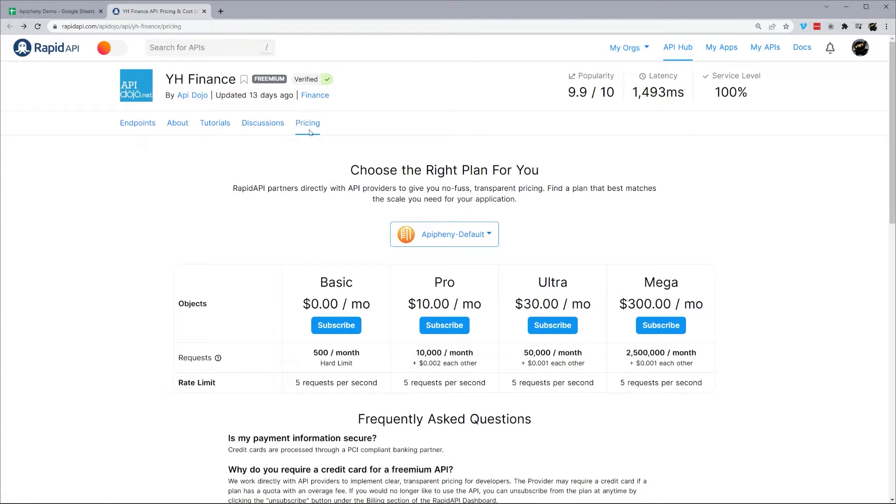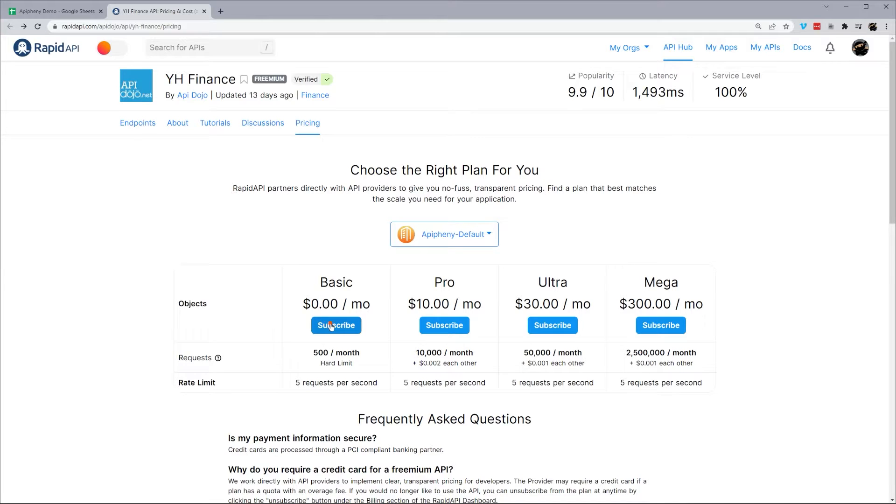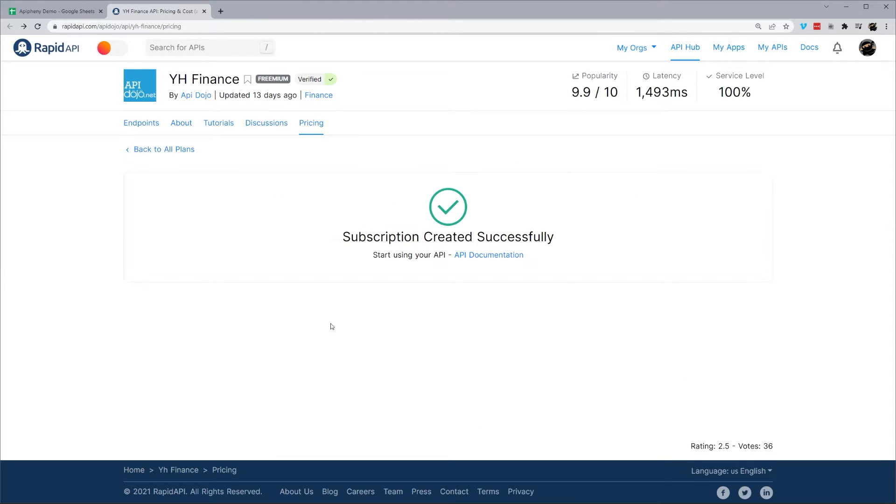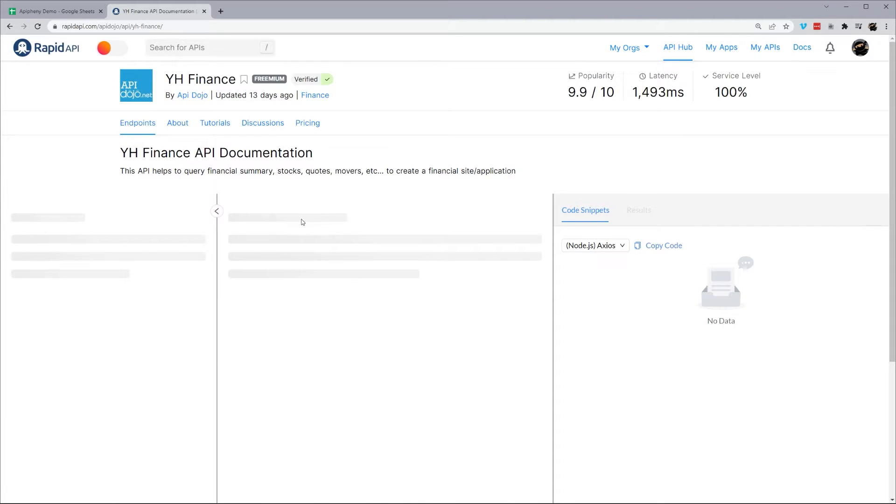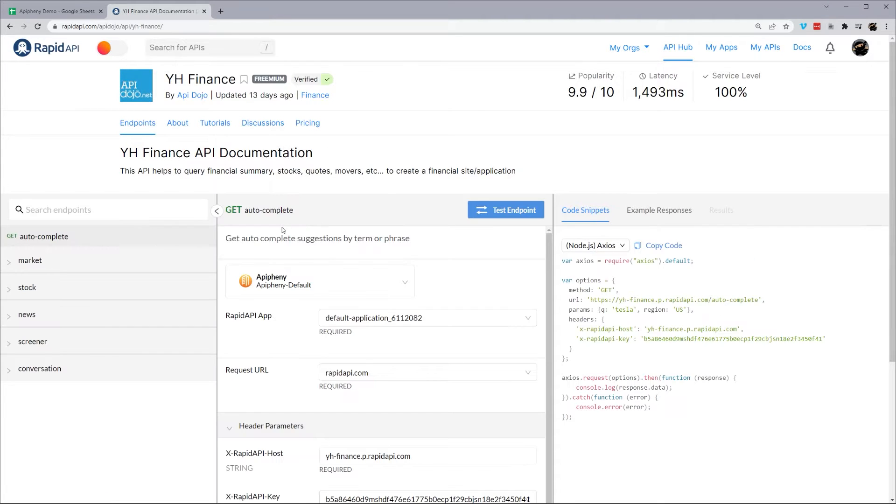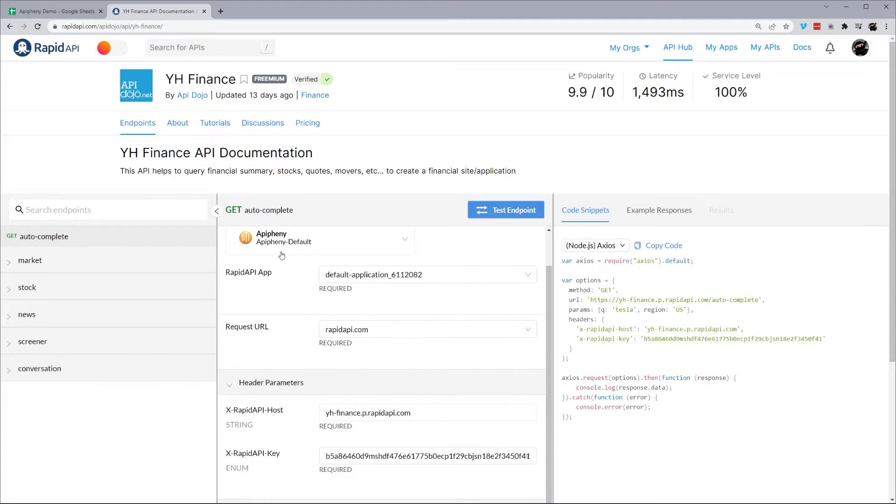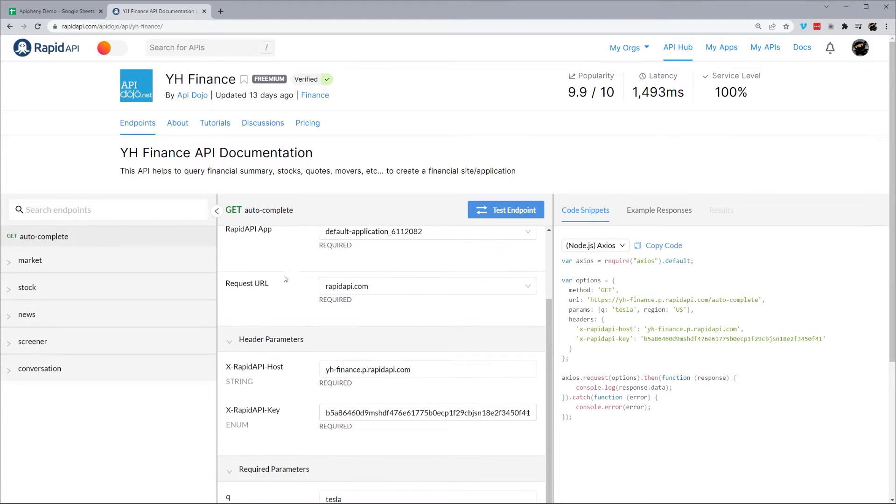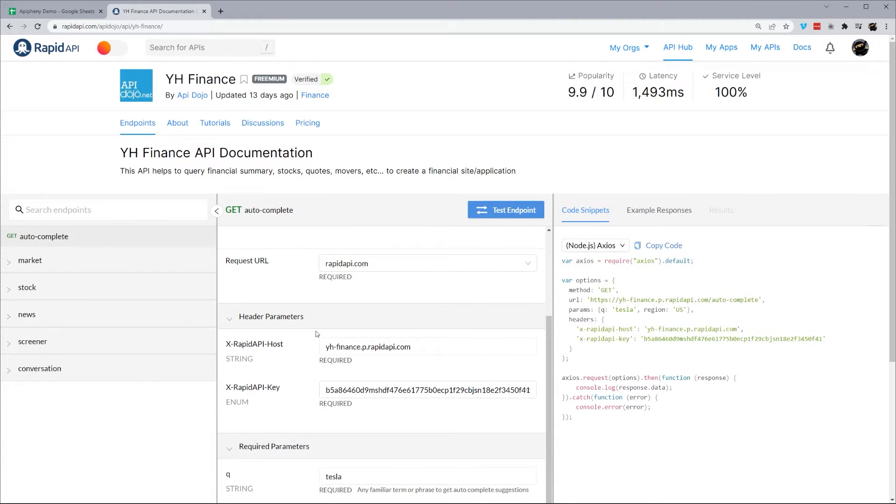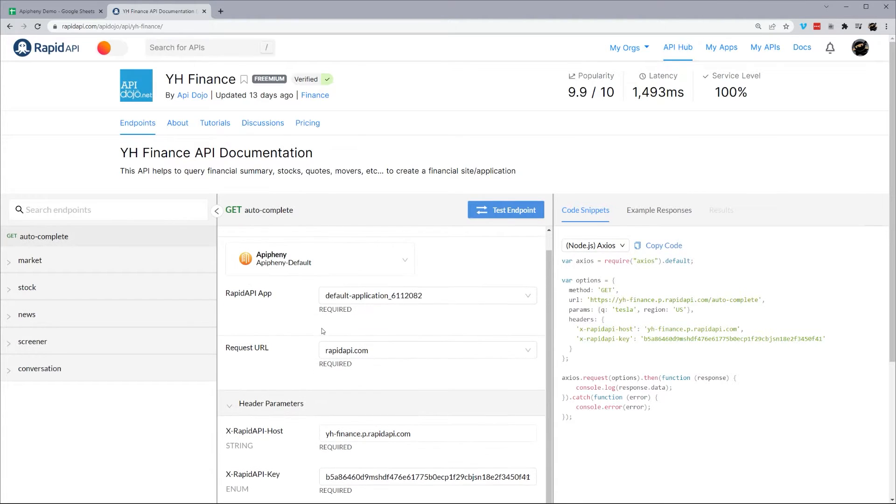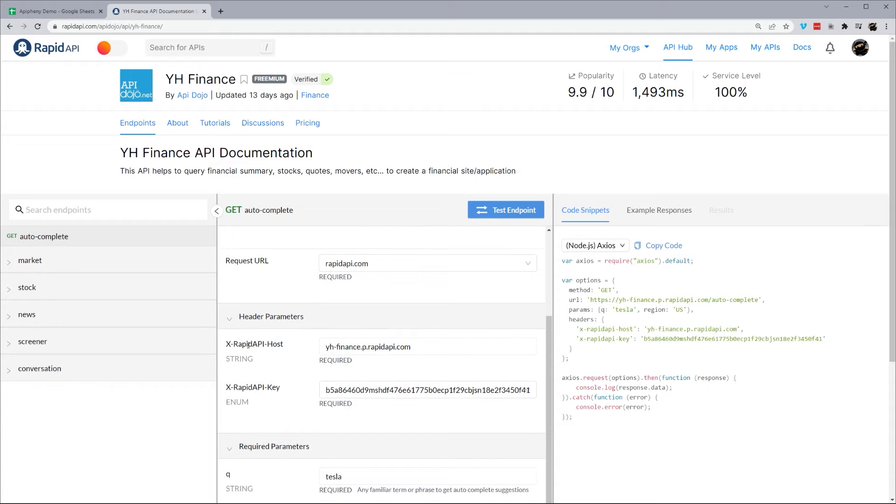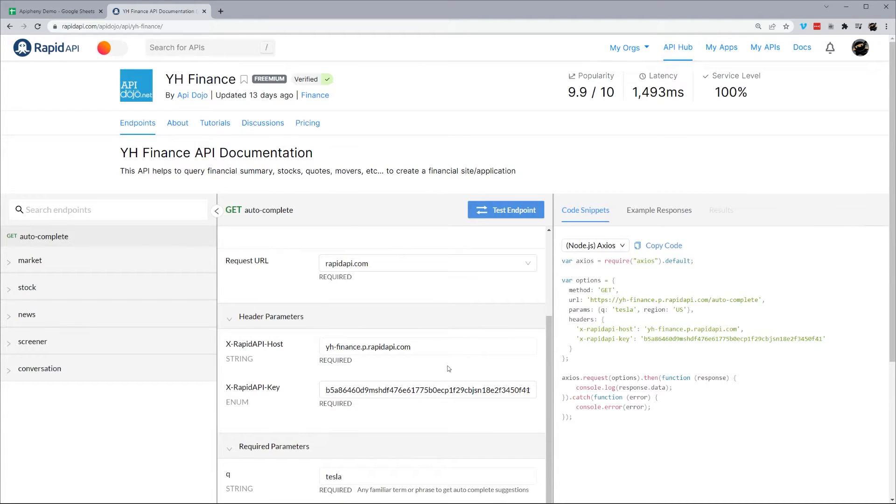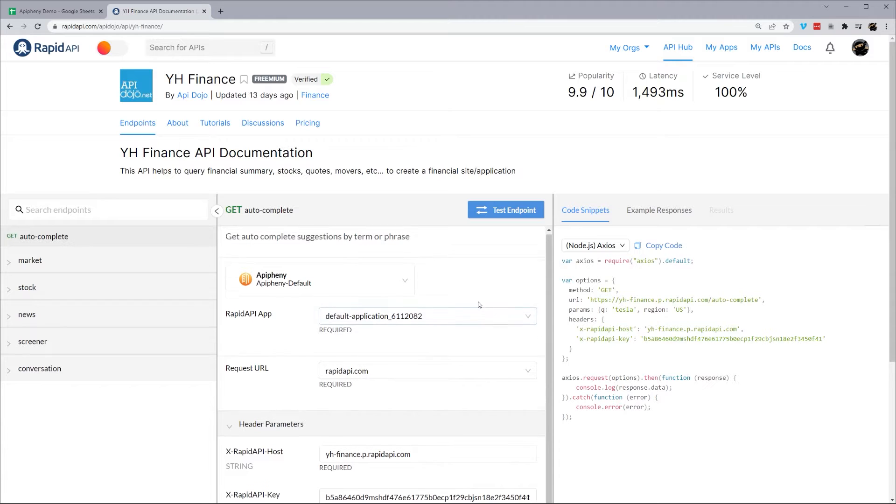And then once you get down here, you'll have to go to pricing and choose a plan for access. So you can go ahead and just pick this basic plan, free plan to start with. Just hit subscribe. And then you're going to jump over to endpoints here and let's go ahead and load that for you. So we got some details right here that we're going to need in a minute. So we have some headers here, parameters. You can see that.